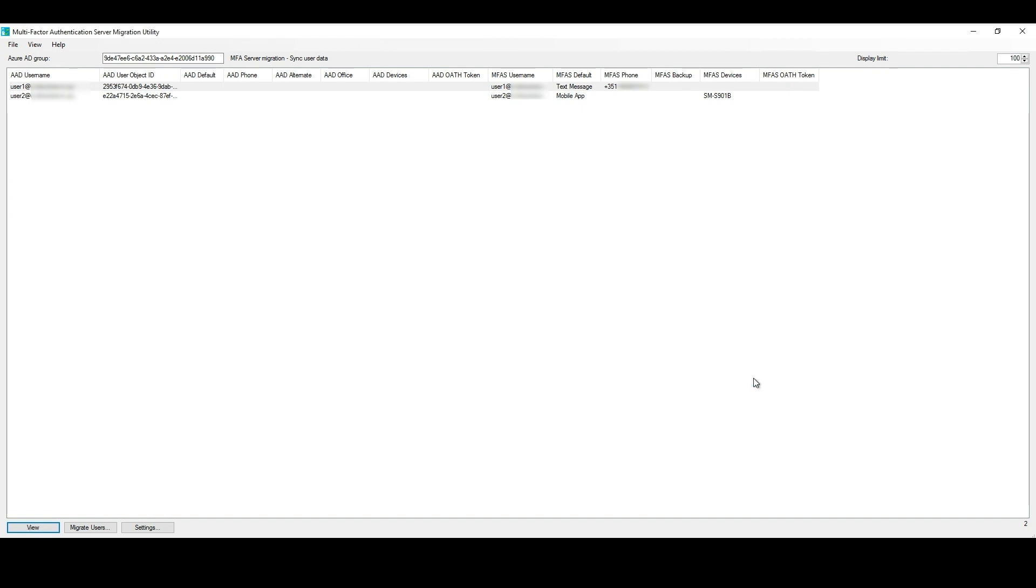Now that we have checked the information that will be synced from the MFA Server to Azure AD, which is also available from the MFA Server Migration UI. Let's migrate our users, clicking on Migrate Users.